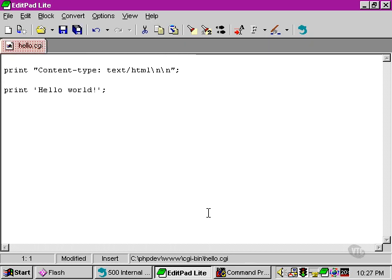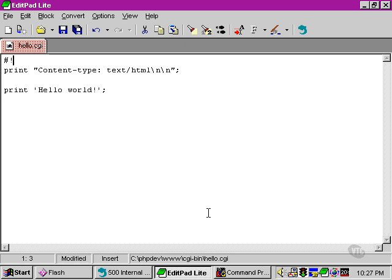What we need to do instead is include a line right at the very top of this script to make sure that when the web server finds a script and tries to read it, it knows it's a file that needs to be run through the Perl executable. This is known as the shebang line—a hash followed by an exclamation mark, or bang.